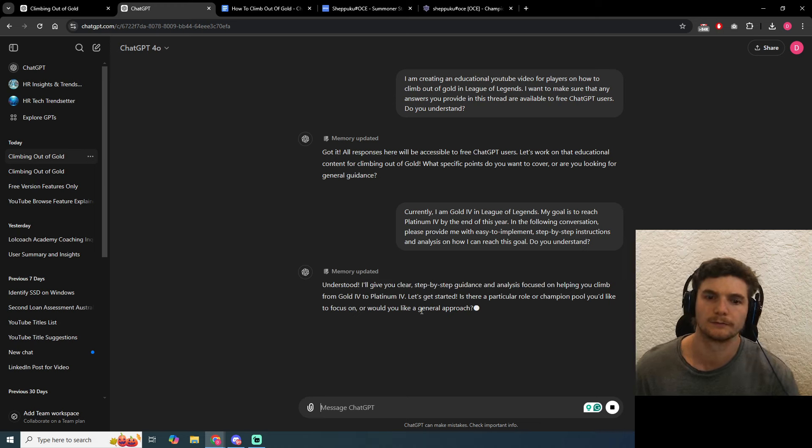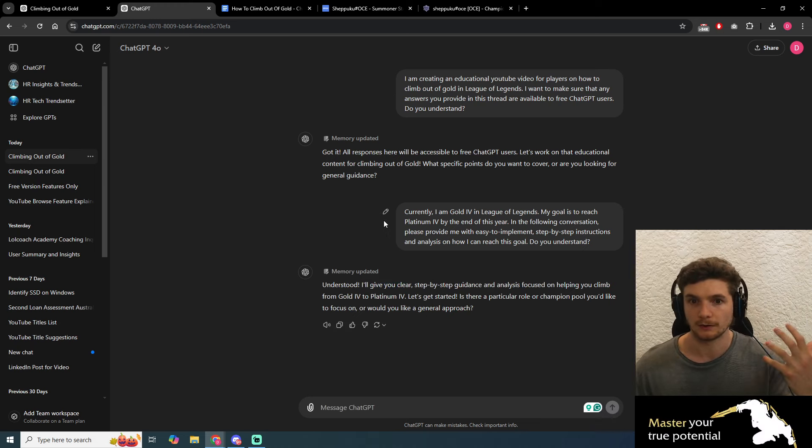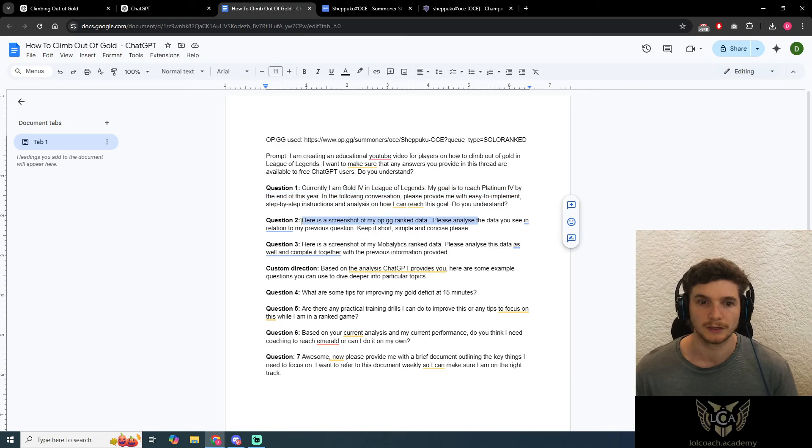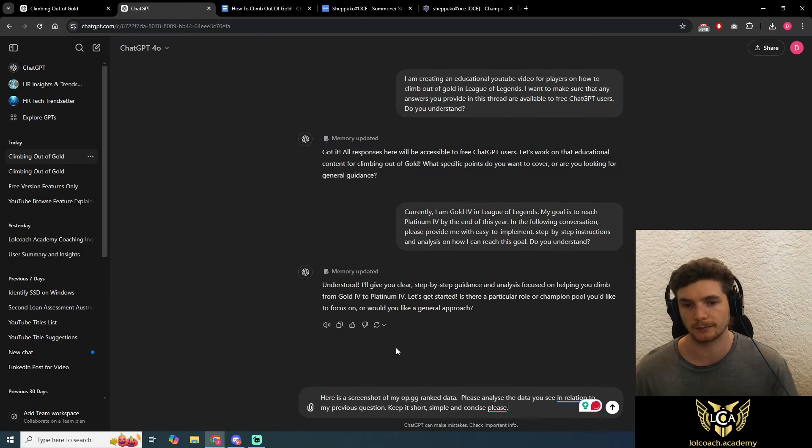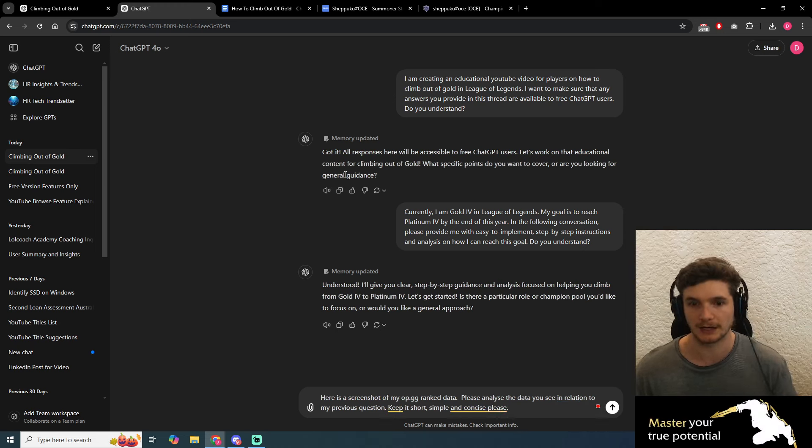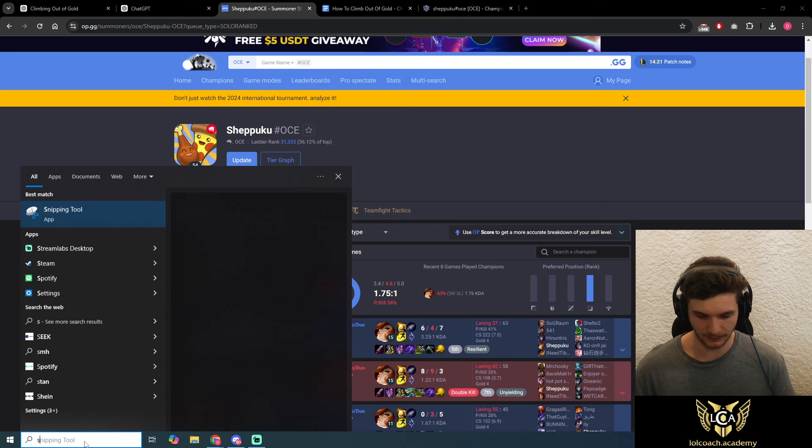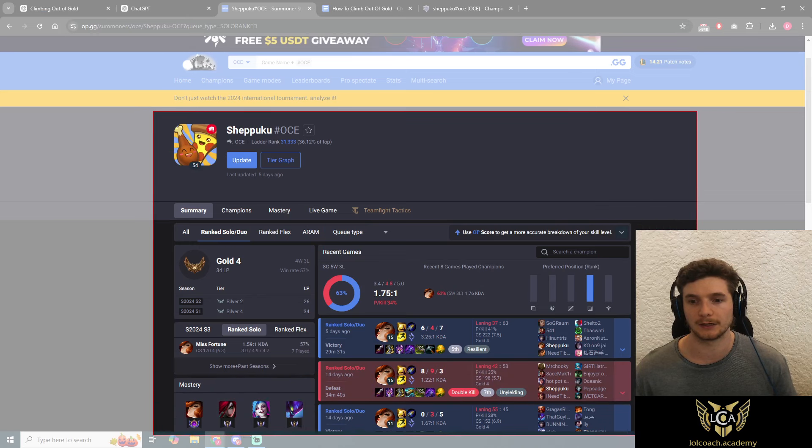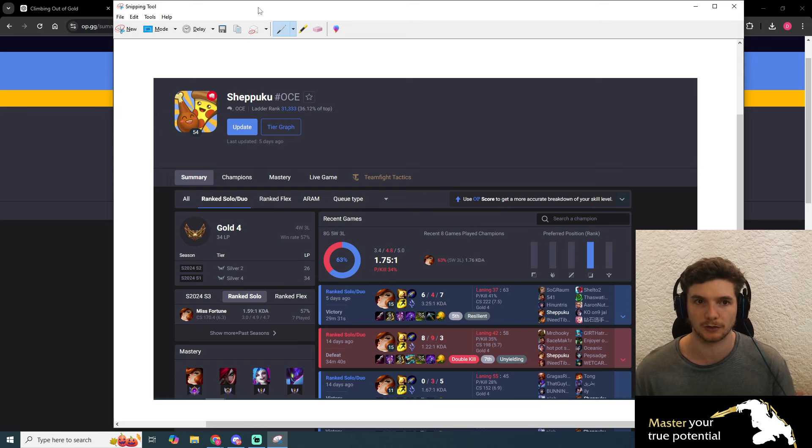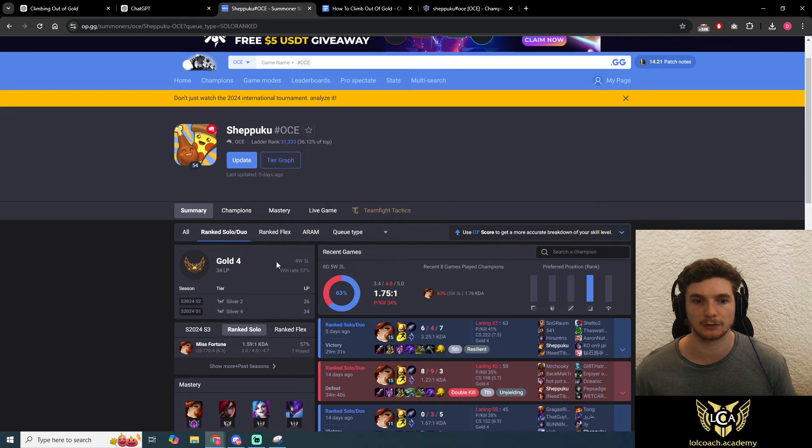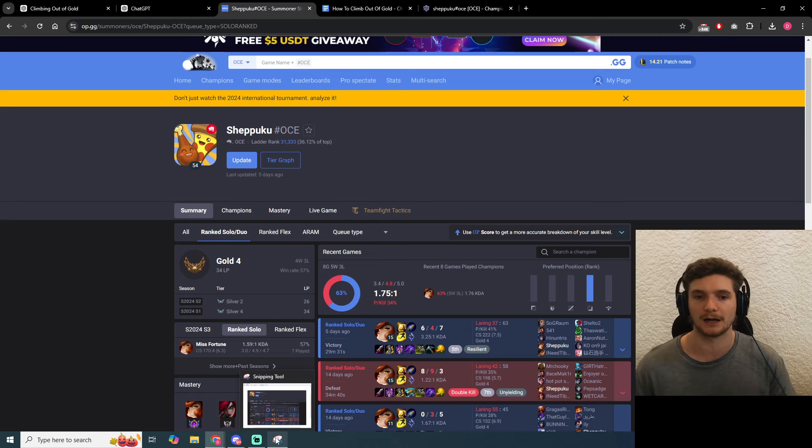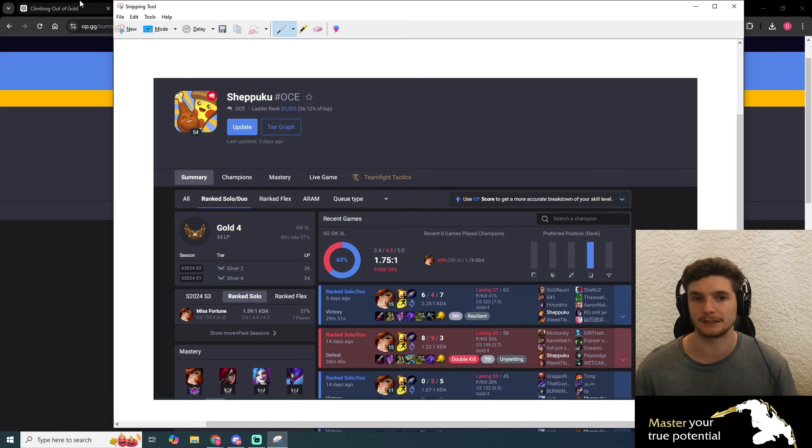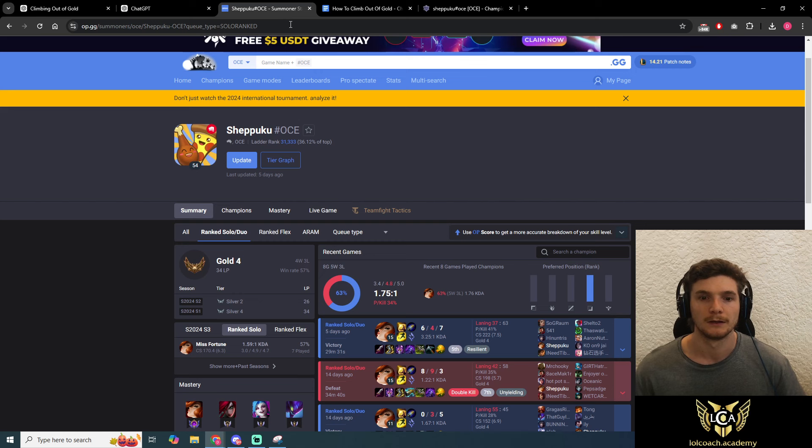Excellent, so it's understood the assignment. Now we can ask the next question. Question two is basically: here's a screenshot of my op.gg rank data, please analyze the data in relation to my previous question. What we're going to do is open up our snipping tool. I'm going to make sure it gets the main data points. Make sure you're on ranked solo duo here so it can get the best data for ranked gameplay. We don't want normal, flex, or ARAM data confusing ChatGPT.